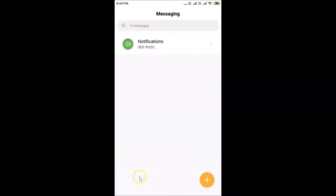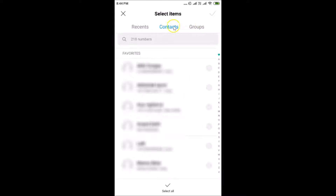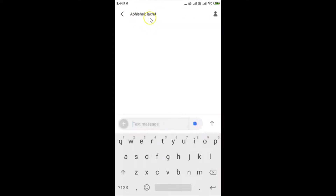You have to tap on the plus button for a new message. After that, choose your recipient by tapping the icon at the top right to open your contacts. Choose your contact from here — I want to choose this contact, tap on it, then tap the check button at the top right. The contact is now selected.